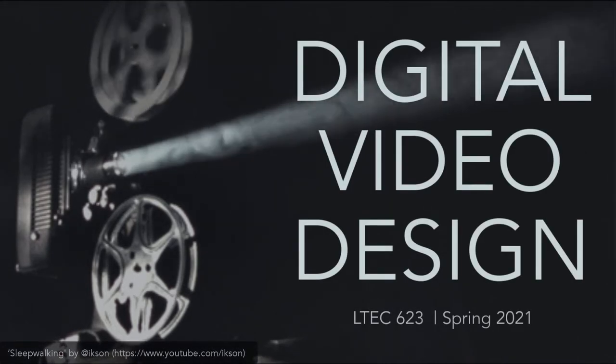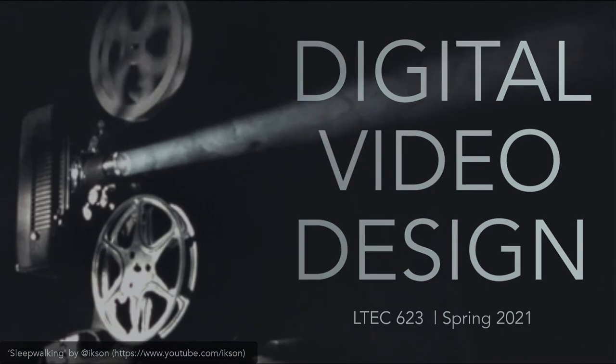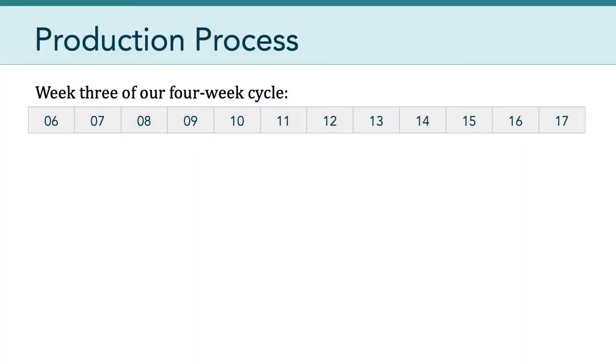Hello, everyone. Welcome to session eight of LTCH 623. Congratulations. We're now in week three of our four-week cycle.